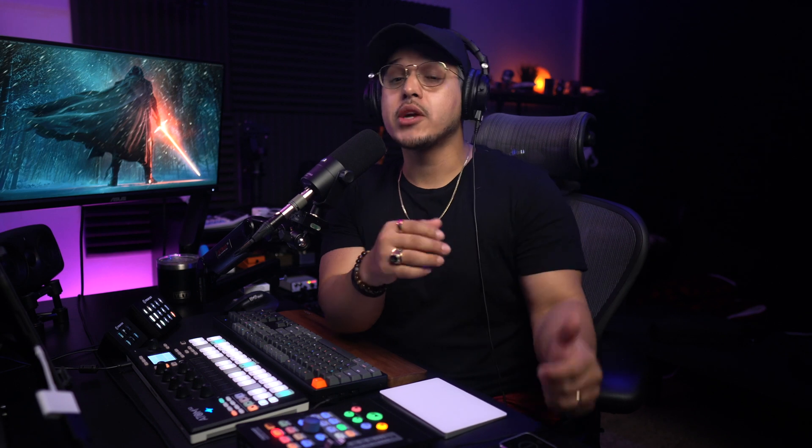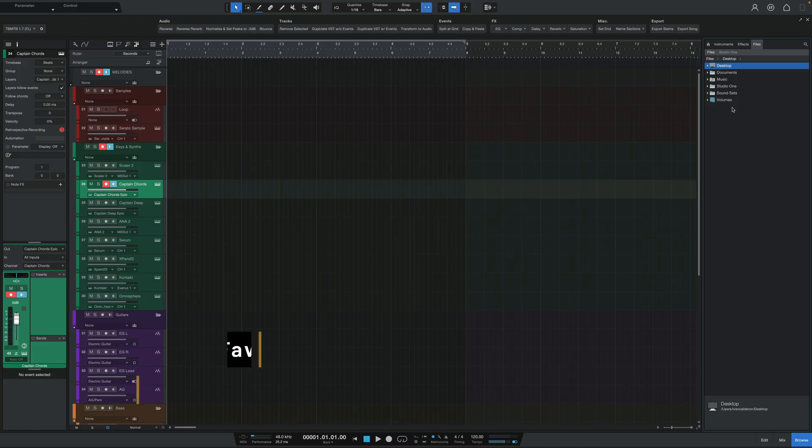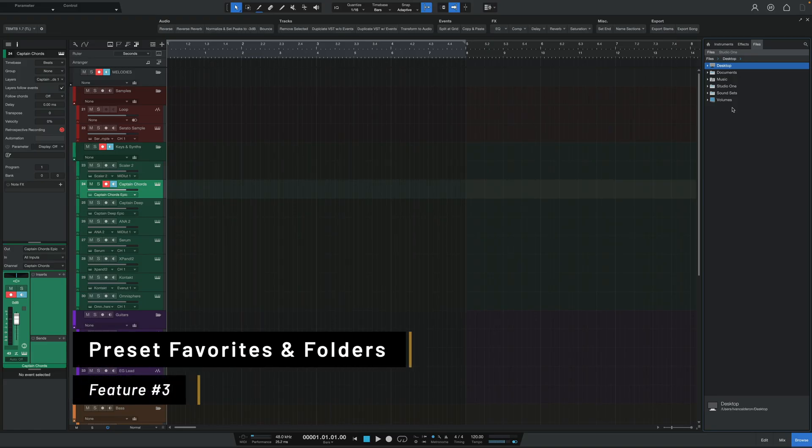This is another subtle shift, but catering to workflows as opposed to just listing styles or functionality is going to make a world of difference, especially to people who are just getting started with Studio One. Moving back inside the program, we now have some new improvements to the browser in how instrument and plugin presets are stored.